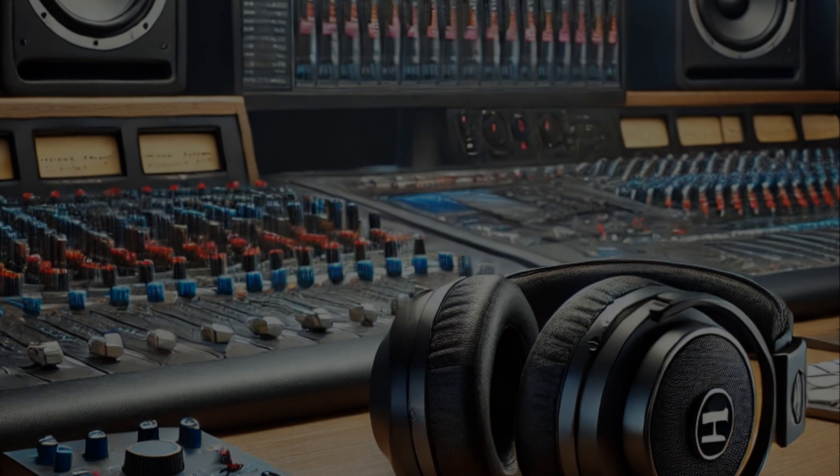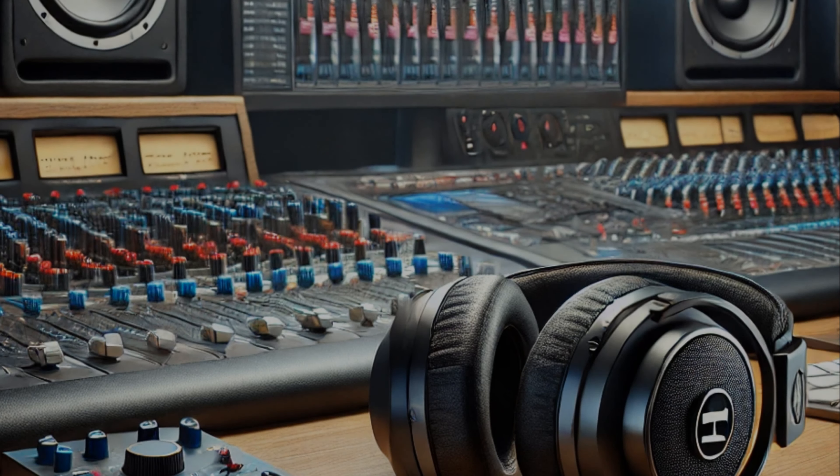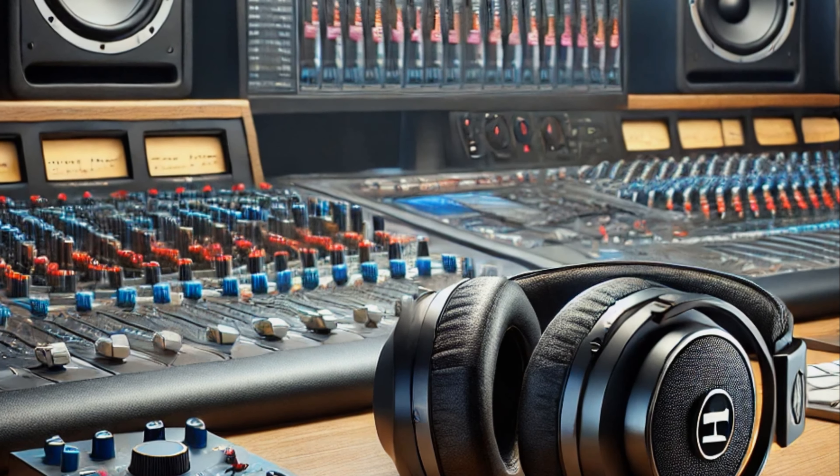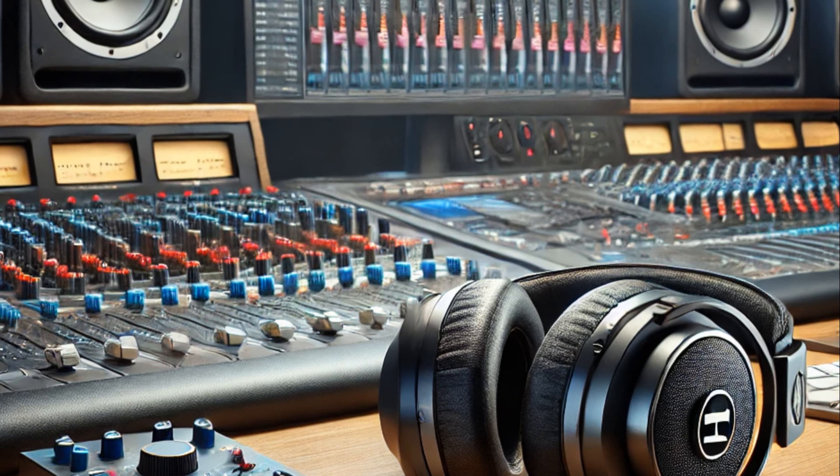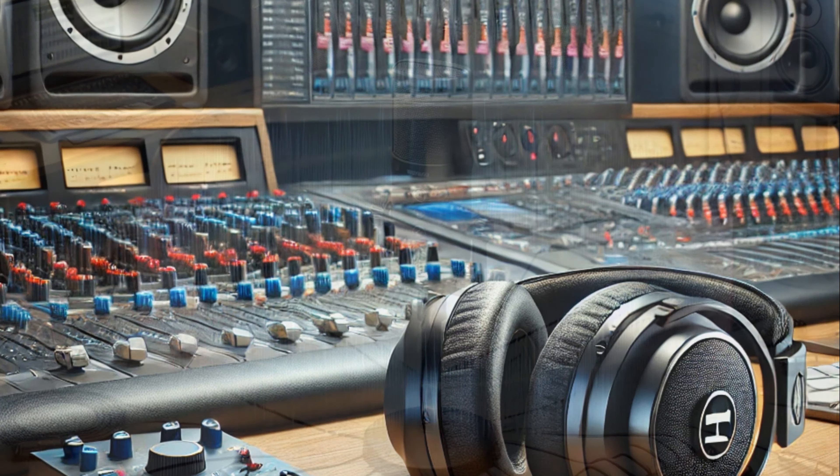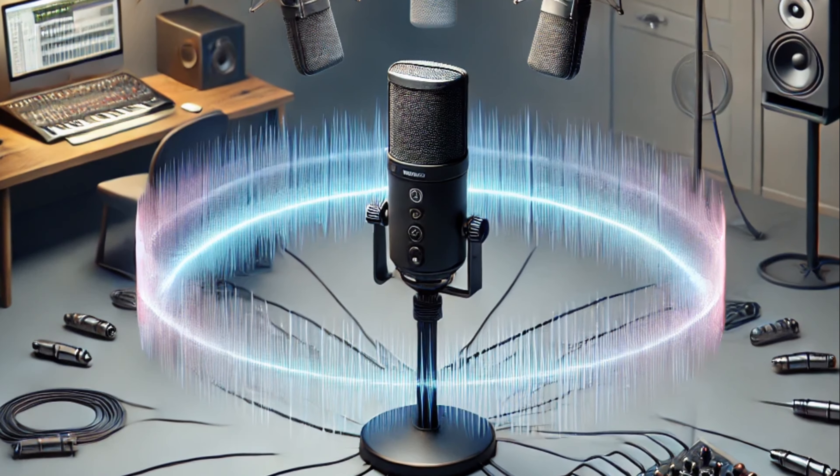ProSound Videos. We are committed to redefining the standards of audio-visual excellence.